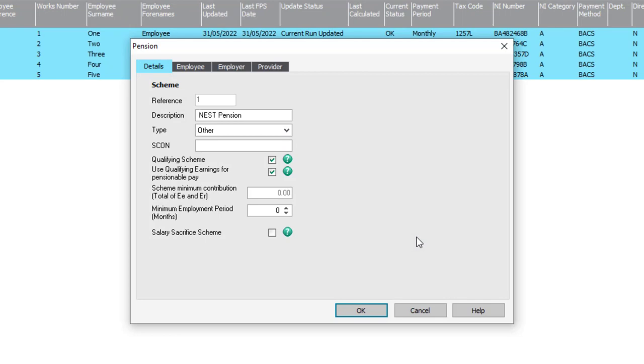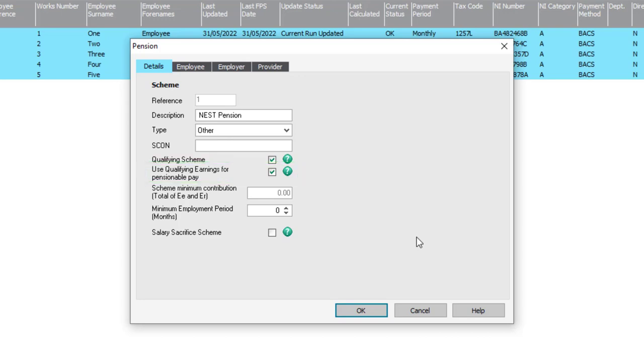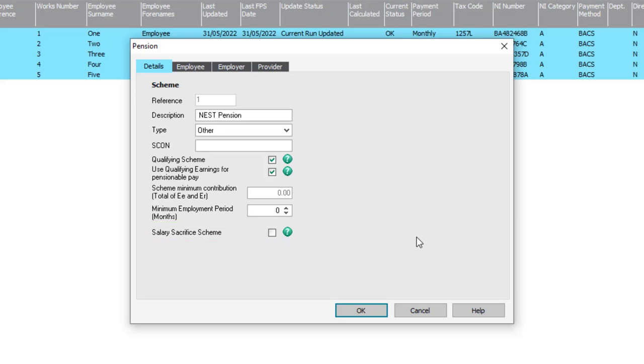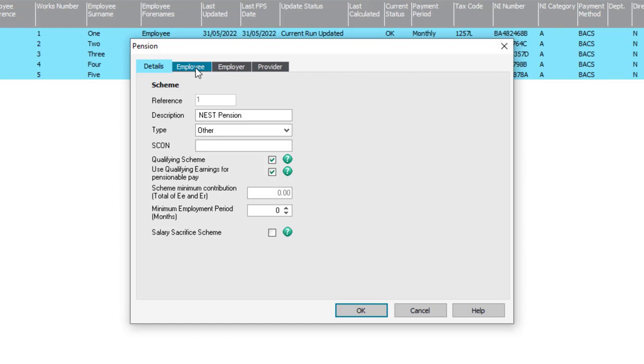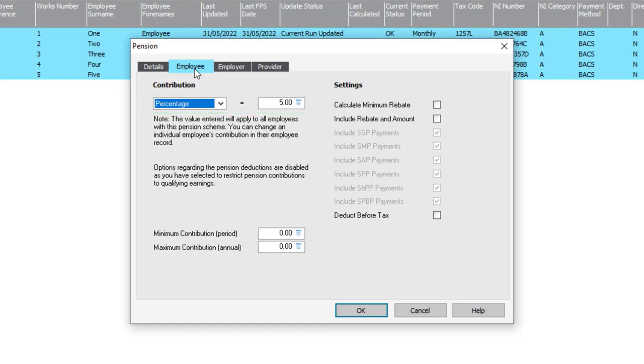The key settings to note are if your scheme uses qualifying earnings for pensionable pay, which in this example it does because we have this box ticked. If it's a salary sacrifice scheme, so check if there's a tick in that box. If you click on the Employee tab, you can make a note of the contribution details. In this case, it's 5%. And whether deduct before tax is selected or not.